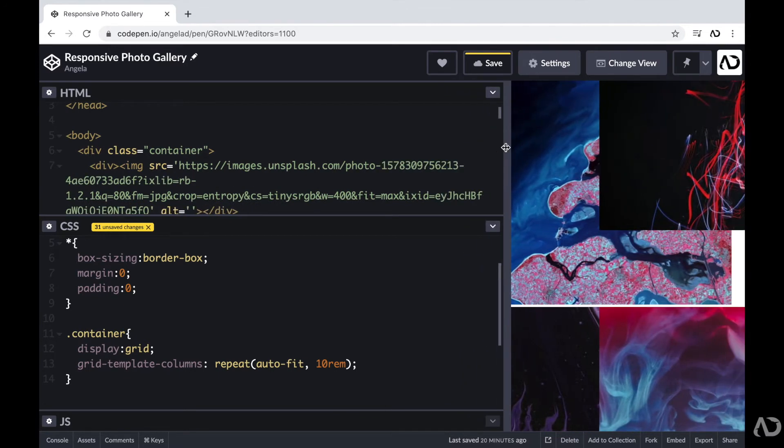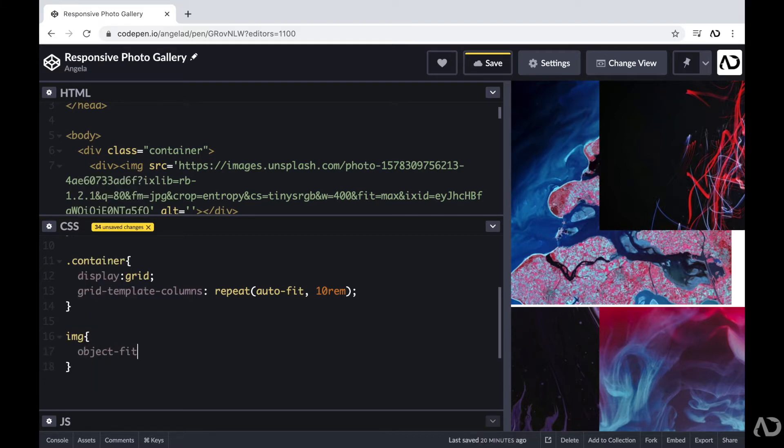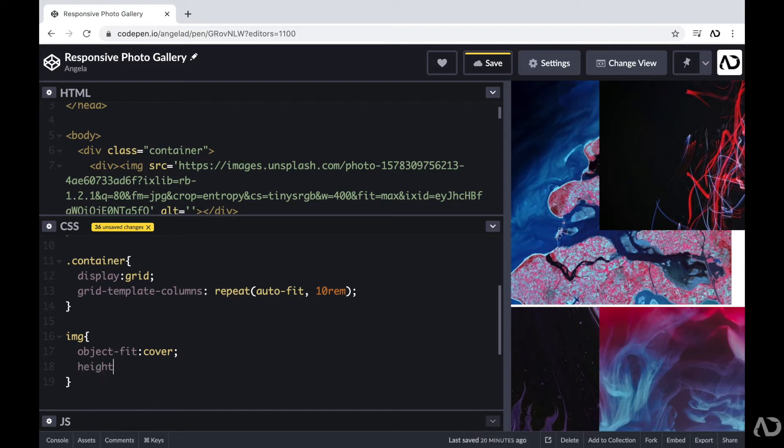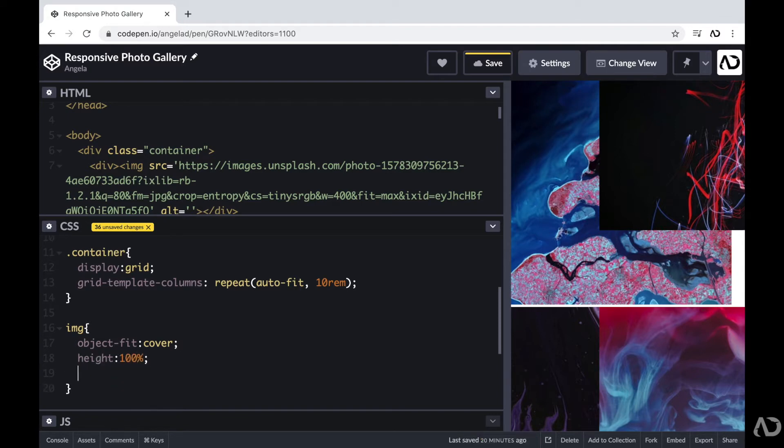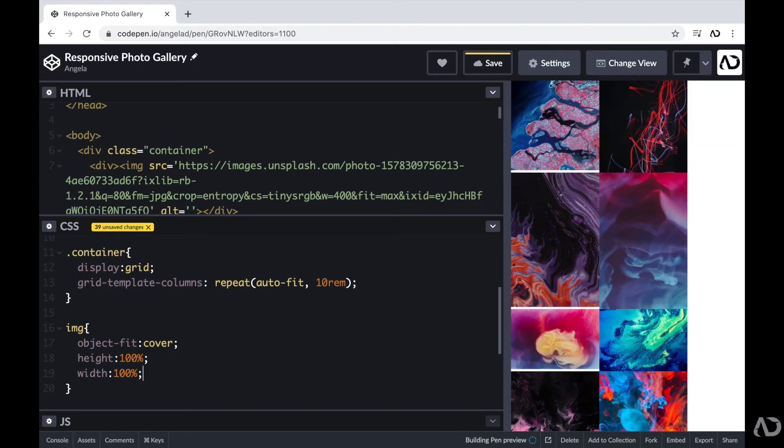So to help the images look a little bit better, first I'm going to apply certain styling for the actual images. So I'm going to reference the image tag, and I'm going to set the object fit to cover, and then I'm going to set the height and width to 100%. So now the images look a little bit better.